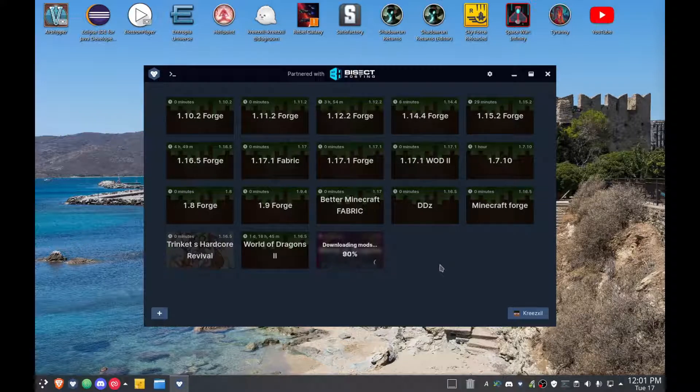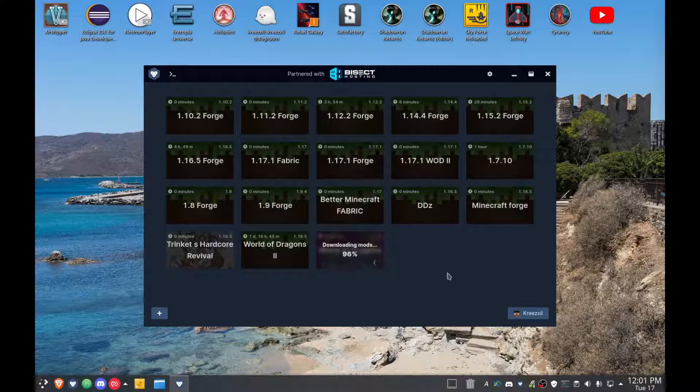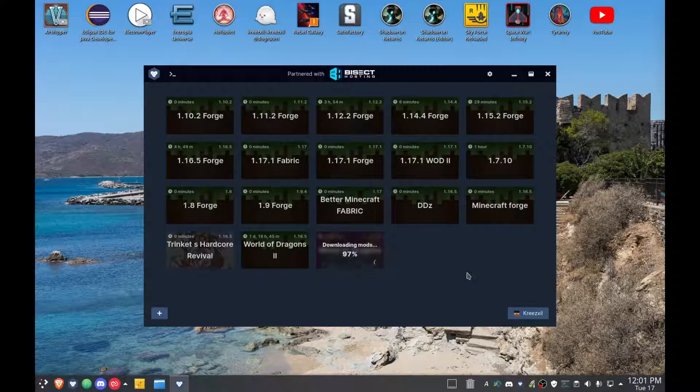It's downloading all the mods, you see. 92, 93, 94. He's fixing to hit 100 percent.